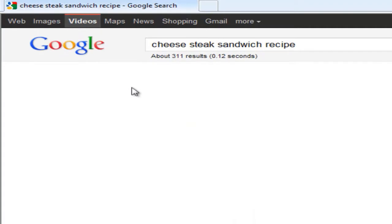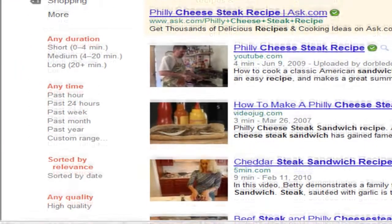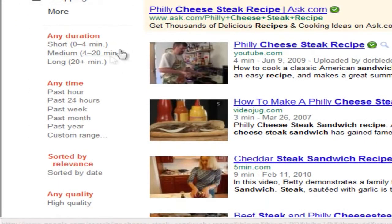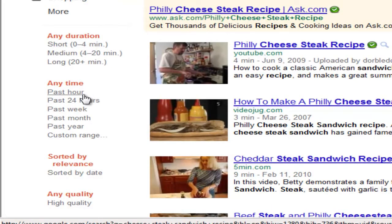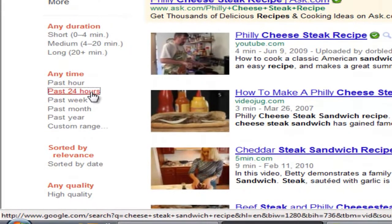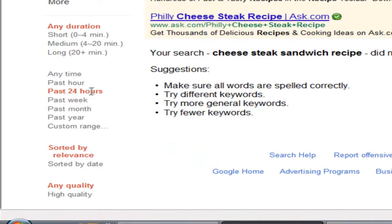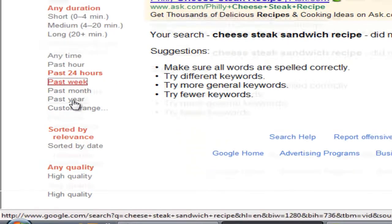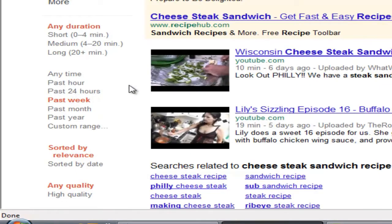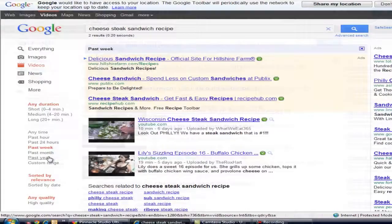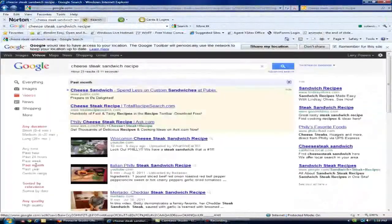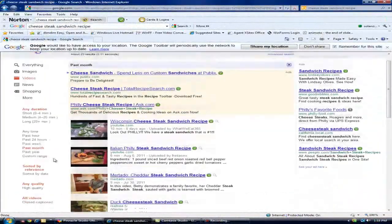Now if you go to videos, you can also take it down to less than four minutes. Past hour, past 24 hours — and there was nothing done in the last 24 hours. Past week — that's the most relevant ones, those have been up for the least amount of time. Hopefully both of those are YouTube. Past month — so you can narrow it down.